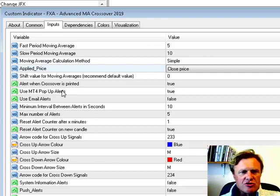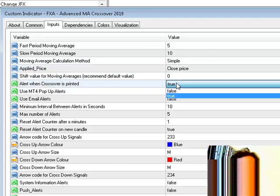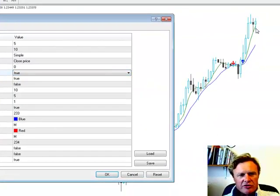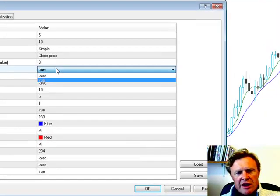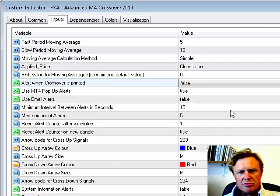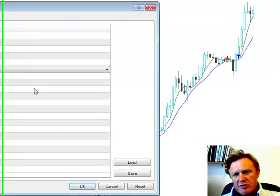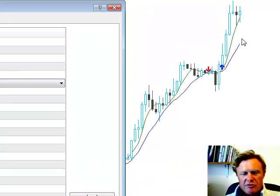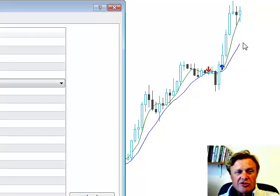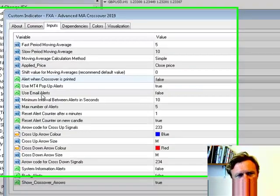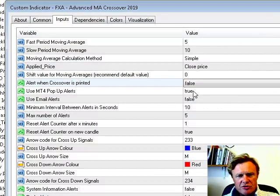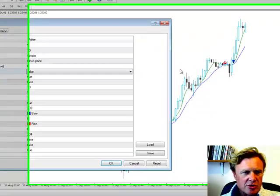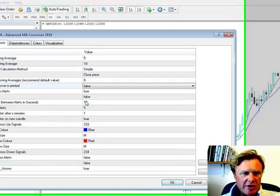You can have an alert when the crossovers are printed, if that's set to true. When the crossovers actually print on the chart, i.e. the cross is physically formed, you'll get an alert. If that's not set to true and it's set to false, you'll get alerts when the crossovers are temporal. So if the fast moving average temporarily crosses down over the slow moving average, you'll get a temporal cross down, so touch cross if you like. You can set the system to use MT4 pop-up alerts.